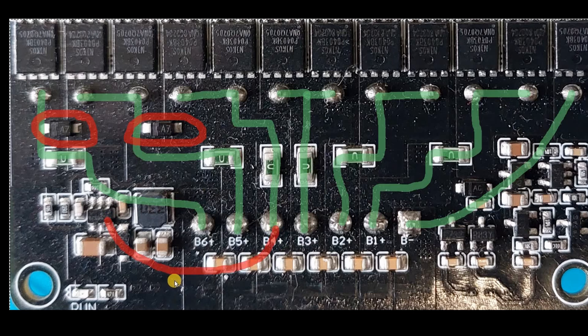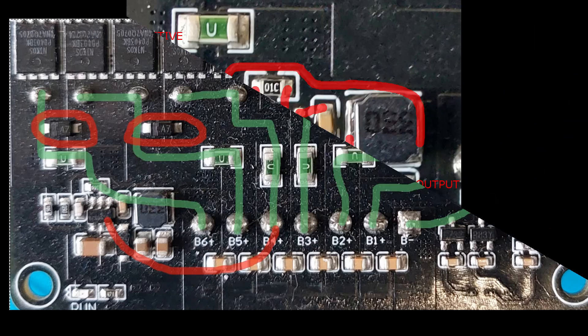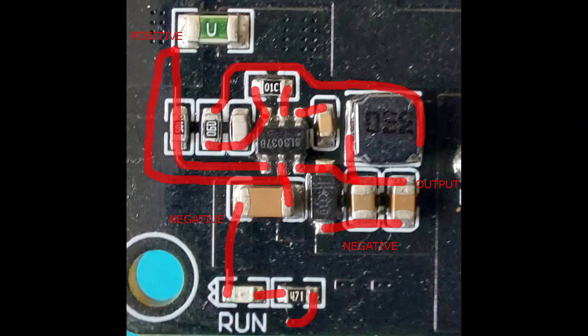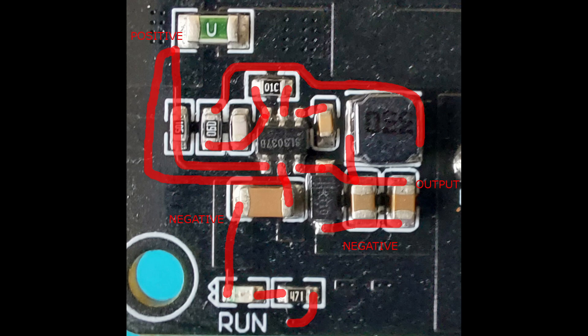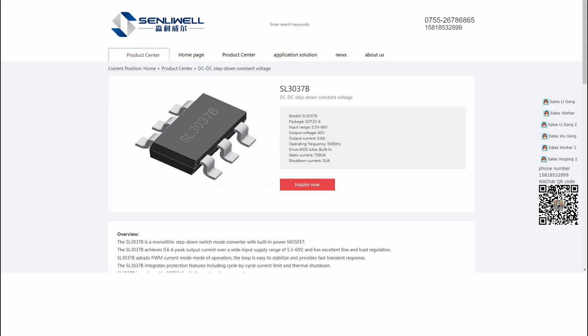Let's zoom into that regulator while we're talking about it. I've attempted to follow the traces and highlight them in this photo. The regulator chip appears to be a SL3037B. This took a bit of googling to find but seems to be manufactured by a Chinese company called Senliwell. It's a fairly typical DC to DC step-down converter.